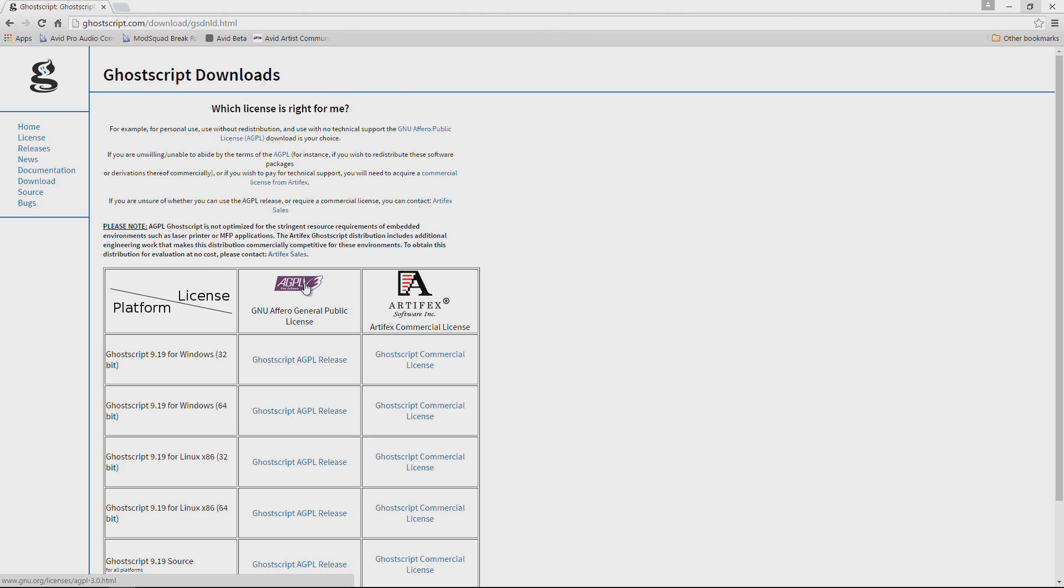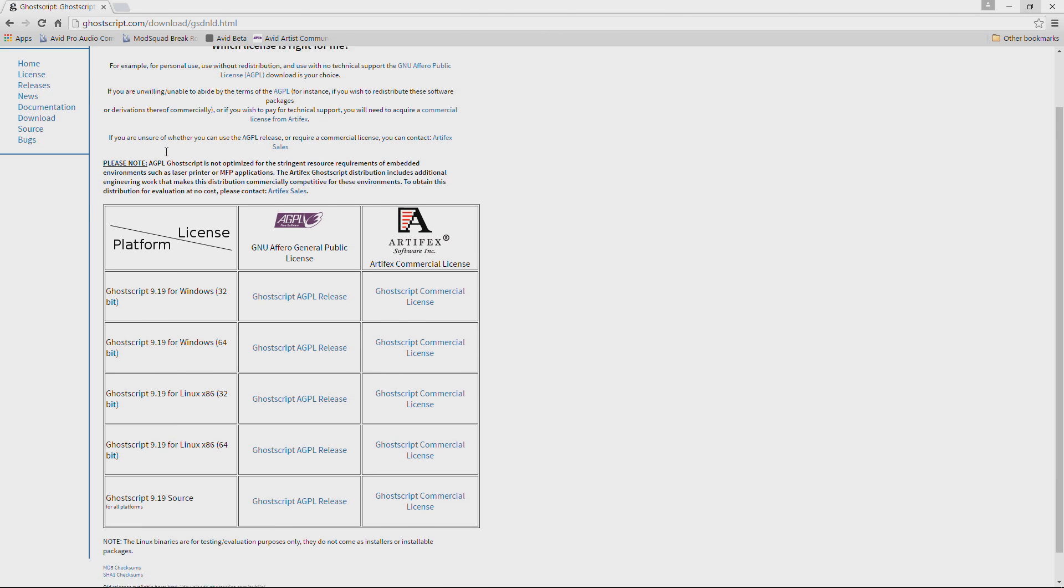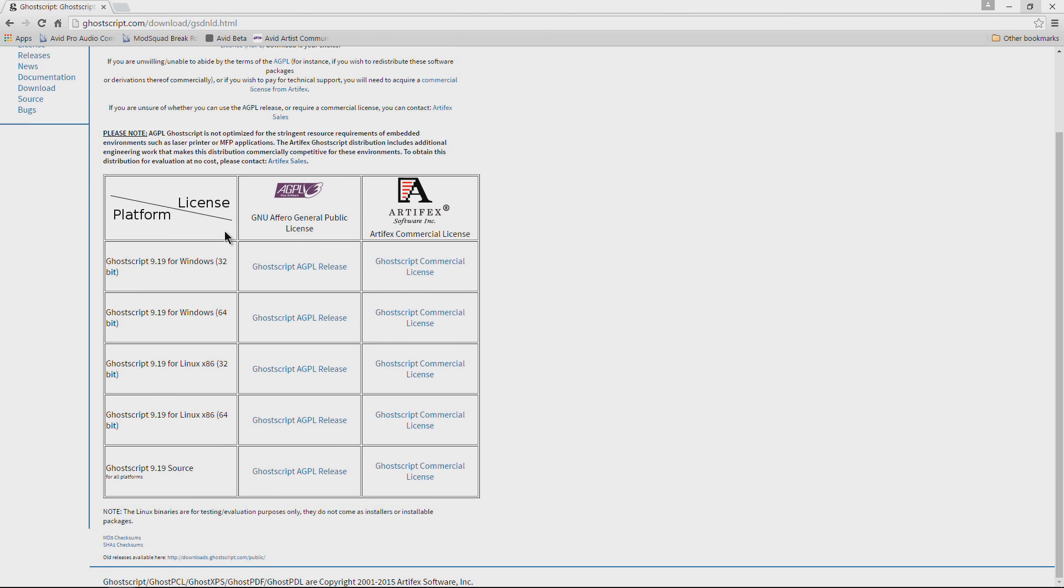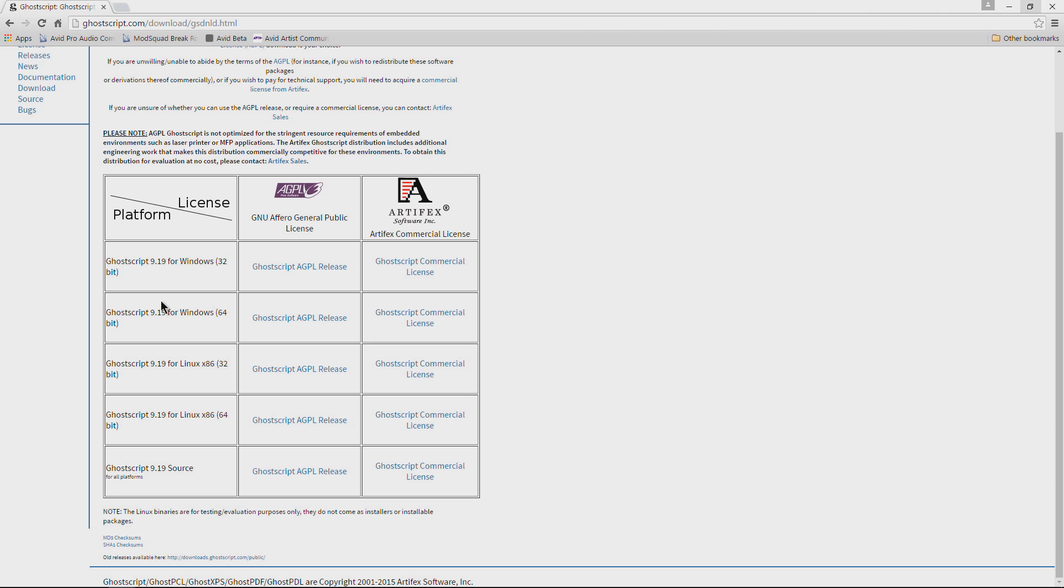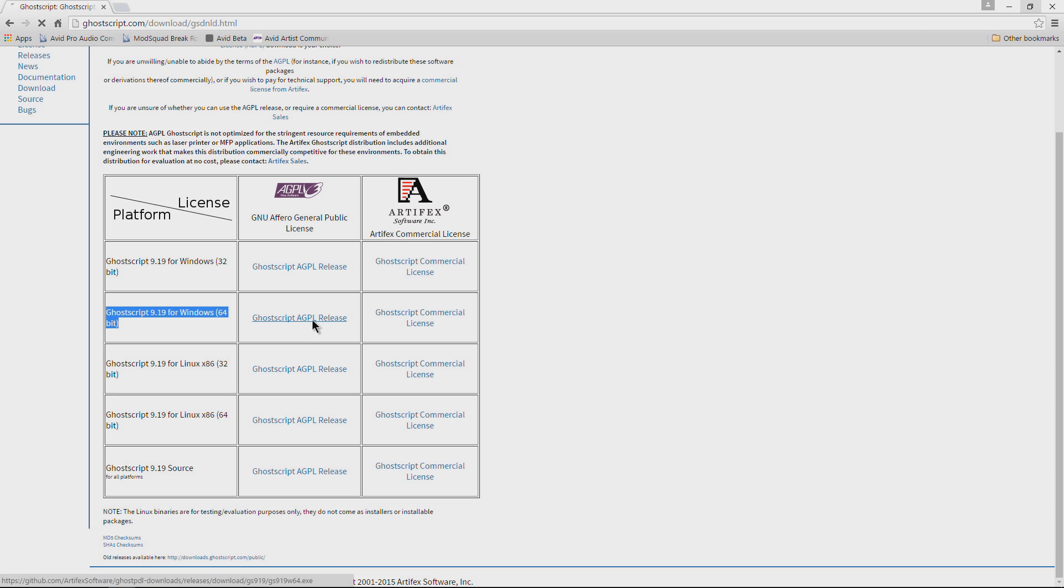Scroll down a little bit and what you'll want is either this one for Windows 32-bit if you have a 32-bit system. Most of us on Windows these days, if you have a modern system, you'll be having a 64-bit system. So this is the download you will want to grab. Just click it and download it.